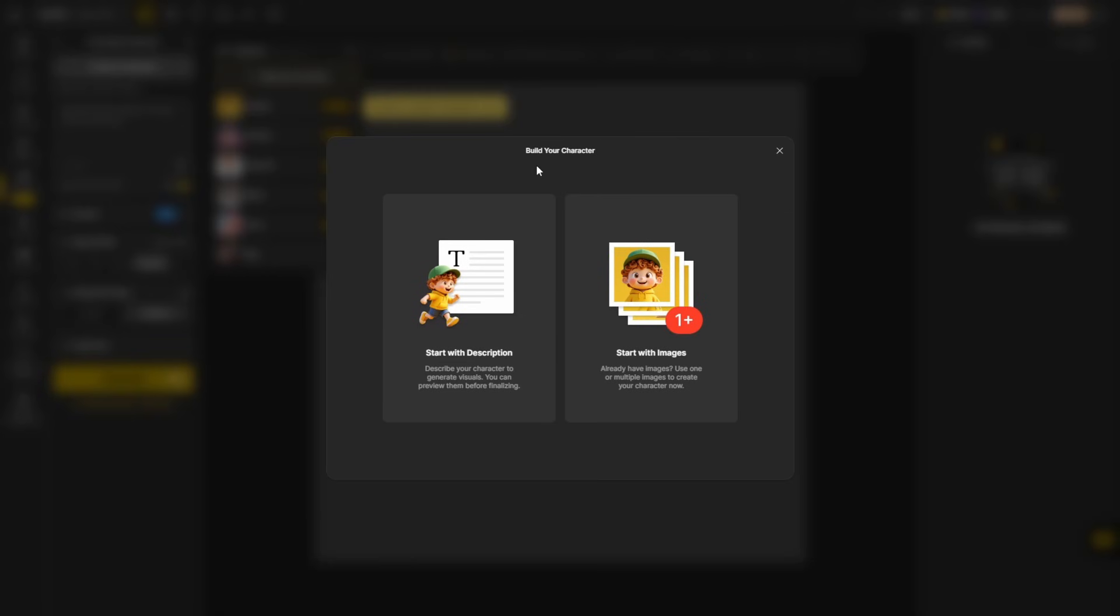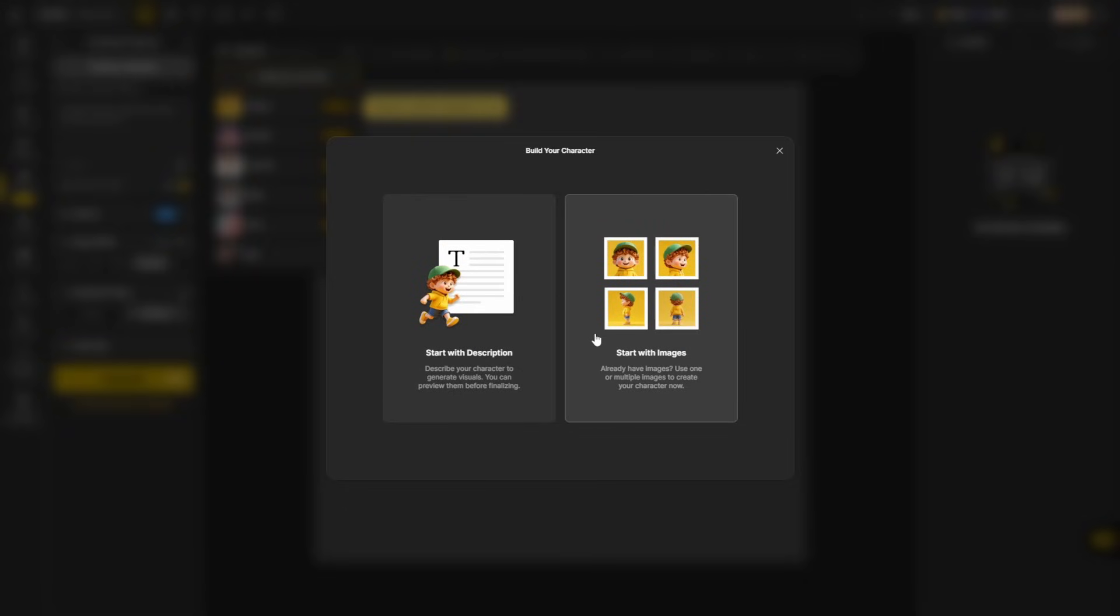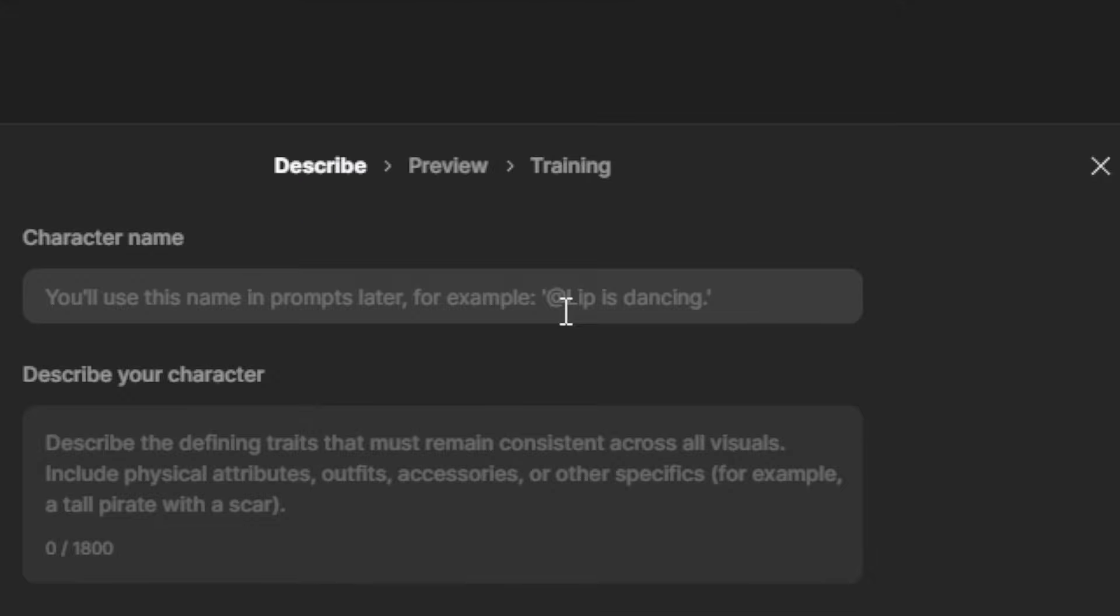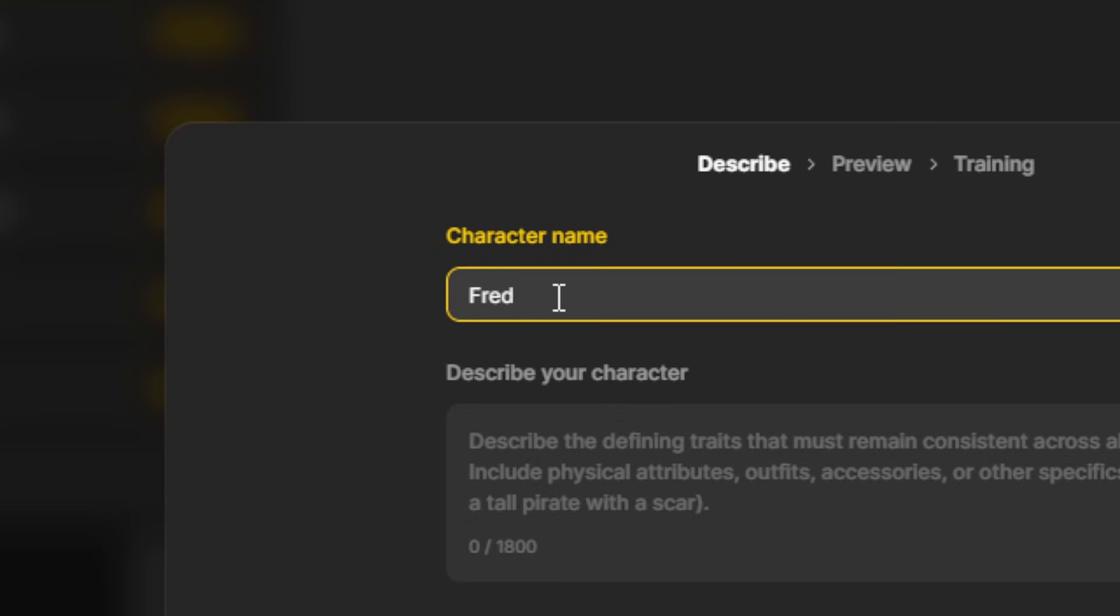There's two ways to build a character in Design. You can start with a text description, or if you have one or more images already that you want to turn into a character, you can start with images. First, let's start with a description. I'll just click that big button. First, we need to give our character a name, and we will be using this name later in our prompts to reference the character to let the AI know that we want that character in the image. I'm going to call this character Fred.